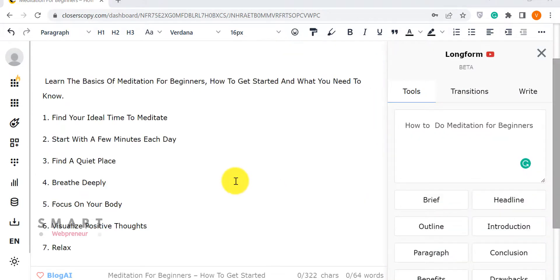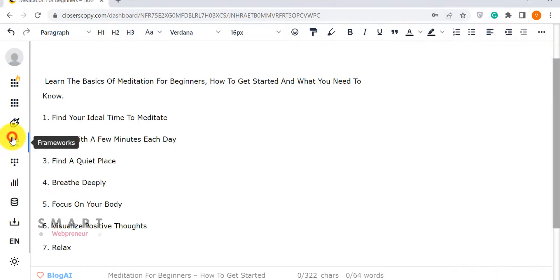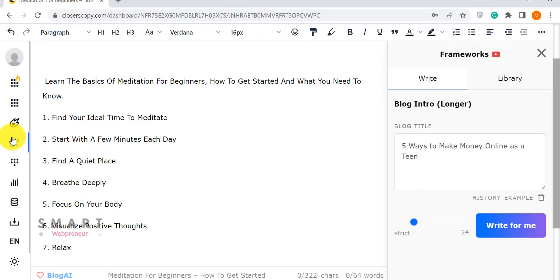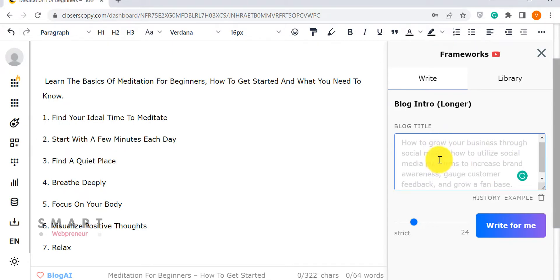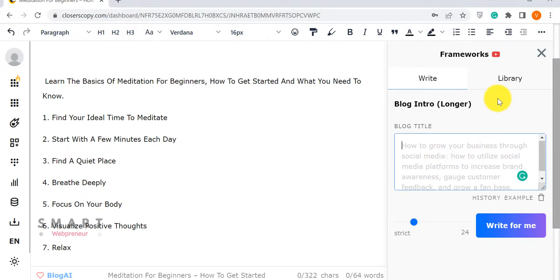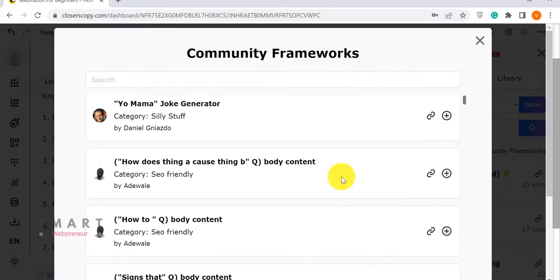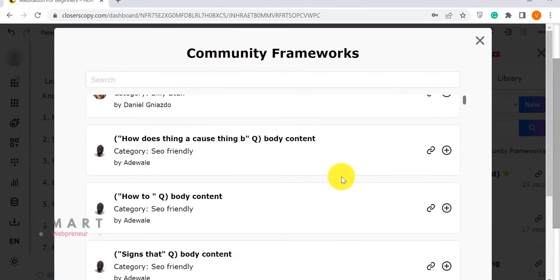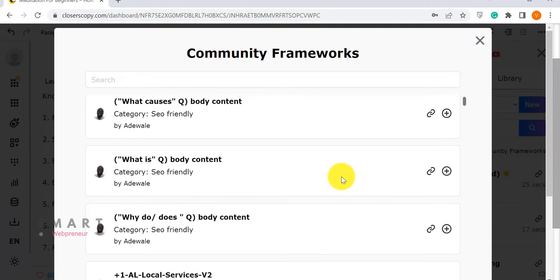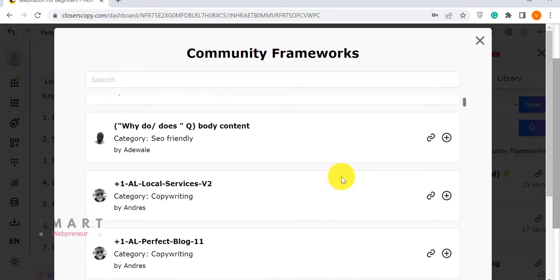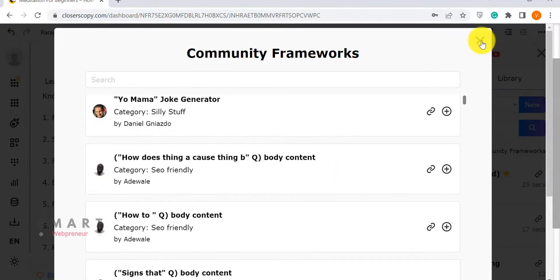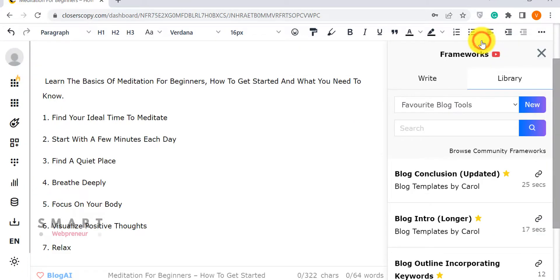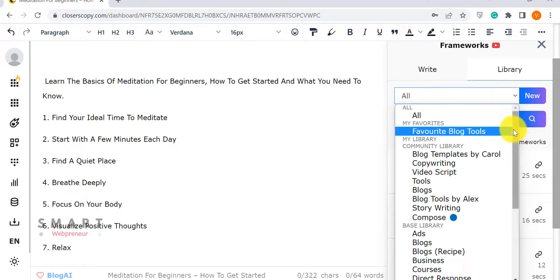The second method to write content is by using frameworks. Frameworks offer a structured way to generate long outputs with shorter inputs. There are hundreds of frameworks available inside the community library for different needs. You have the marketing frameworks, blog frameworks, video frameworks, and more.